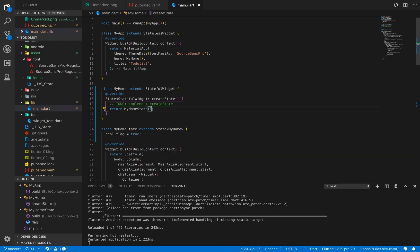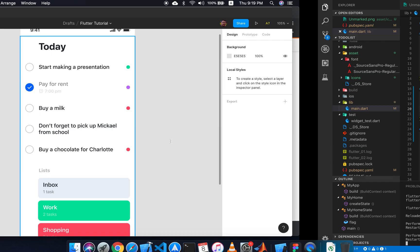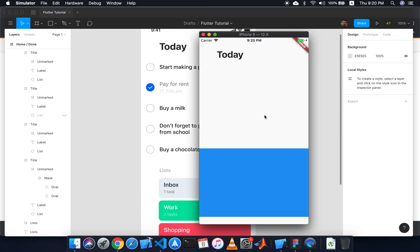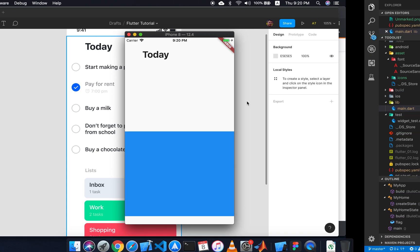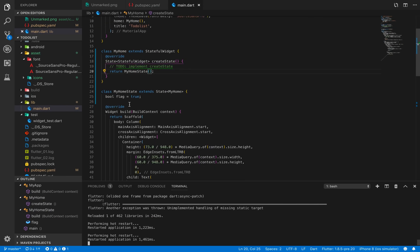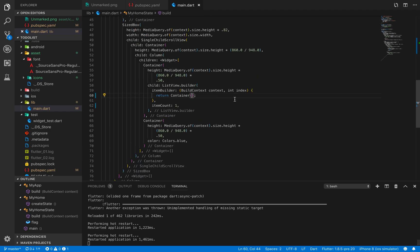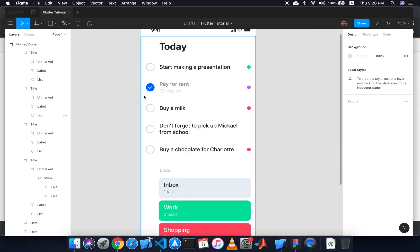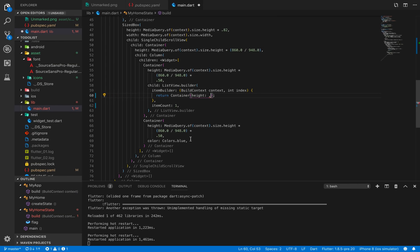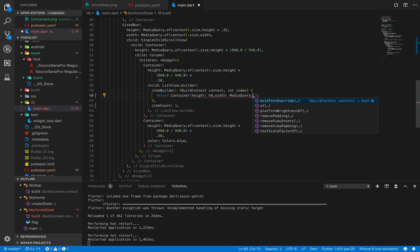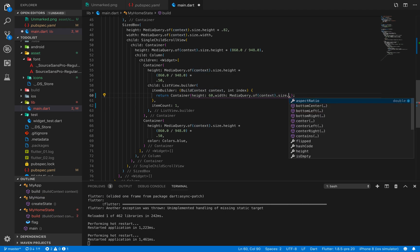If I hot reload, you will notice no certain change since I removed the list. What I will do is take a container with a height of 60 and width of MediaQuery.of(context).size.width.